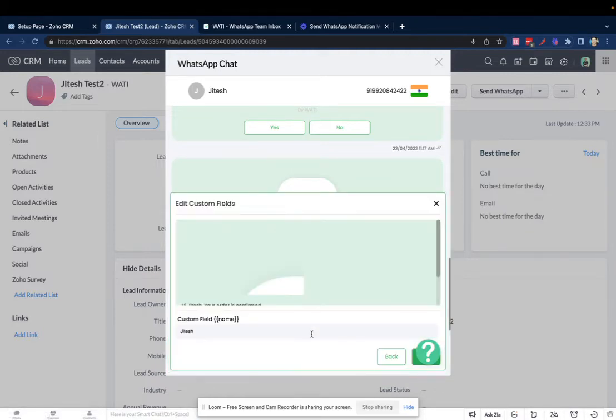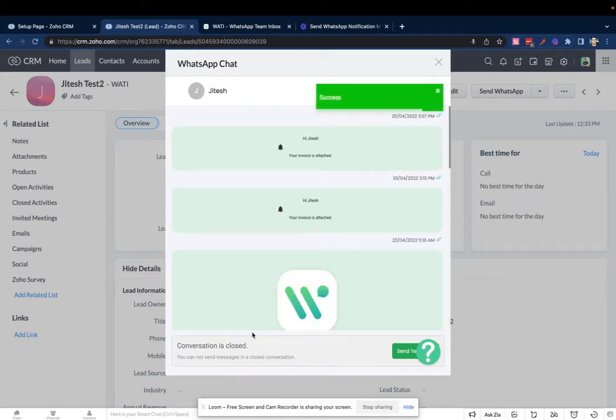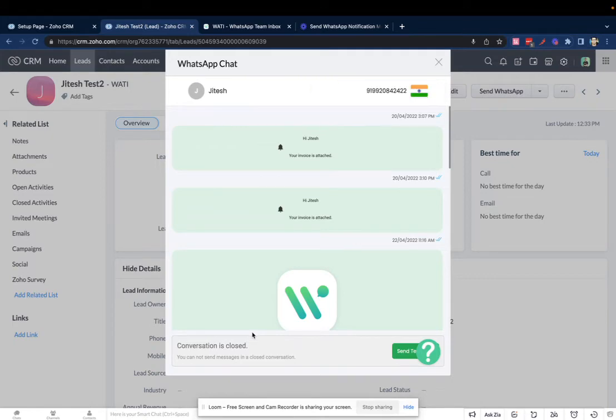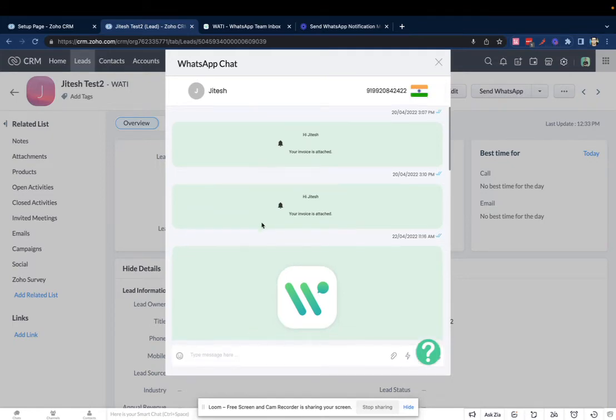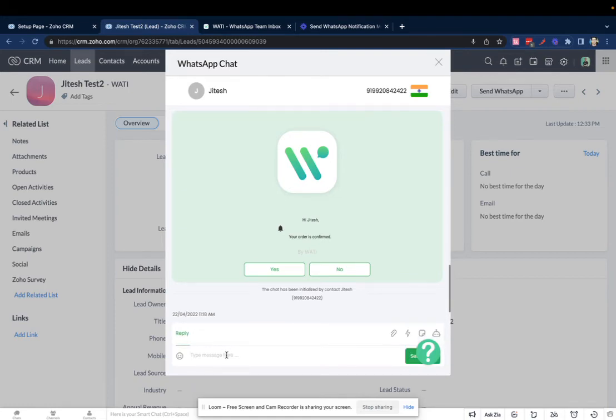Just send them a template message. The message has been sent. If the user replies... here you go, the user has replied. You'll be able to see the reply here. You can now communicate with the user.